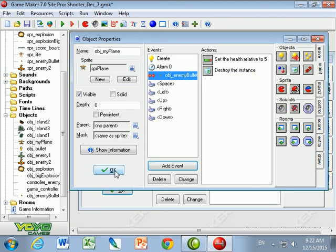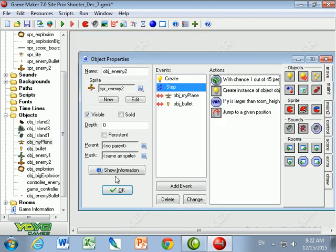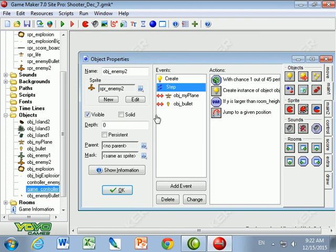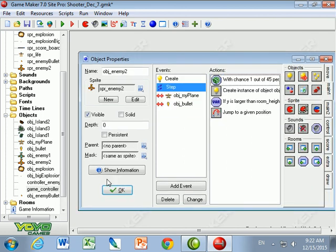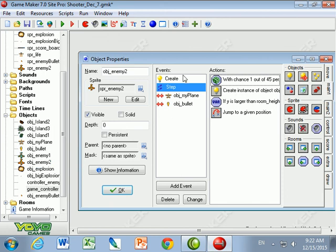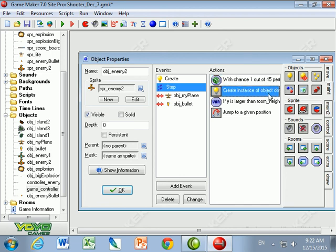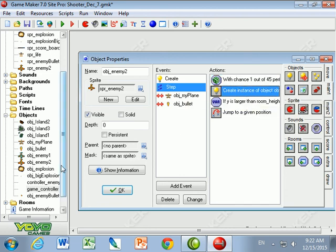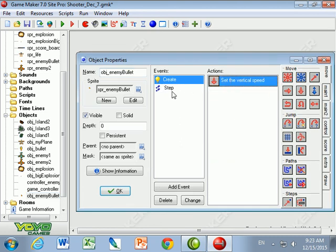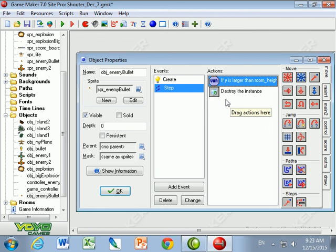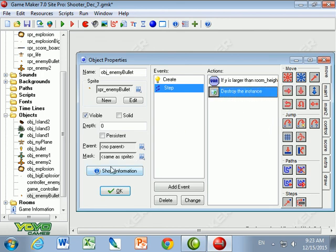Okay, so we did a few things here. First, just to review, I had to go to the game controller and I had to make a few steps for the health bar. No more health, I changed into the big explosion. The next thing is, I made object enemy 2 by duplicating enemy 1. I added a slight addition in the step event, which is a chance of 1 in 45, create the enemy bullet. But before I could do that, I had to make the enemy bullet. So let's take a look at the enemy bullet I made. And the enemy bullet has a vertical speed when it's created and the step event, if it's outside the room, destroy itself.